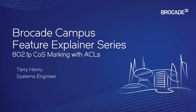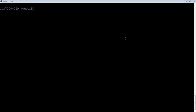So class of service is turned on by default on the Brocade ICX. So you don't need to turn on layer two honoring or layer two class of service. It's already on.